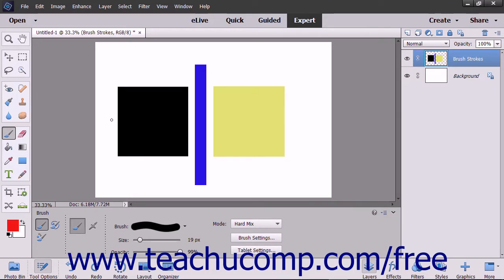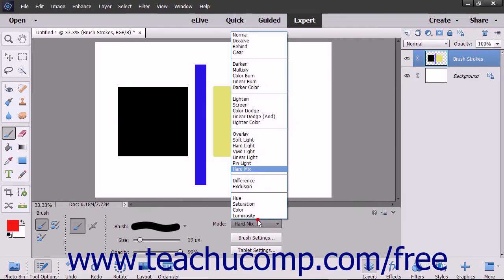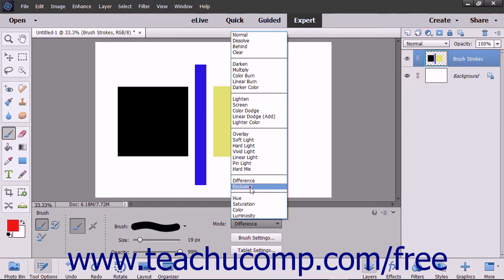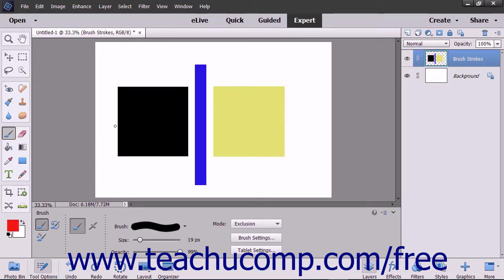The hard mix mode reduces colors to white, black, red, green, blue, yellow, and cyan. The difference mode subtracts the blend color from the base color or vice versa, based on the brightness of the blend and base color, depending on which has the greater brightness value. The exclusion mode is similar to the difference mode but with lower contrast.